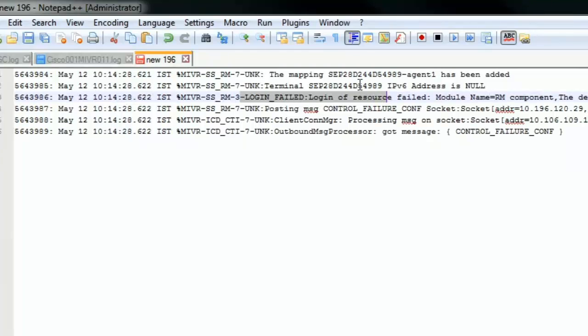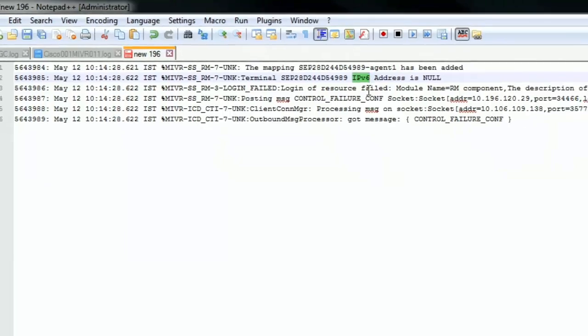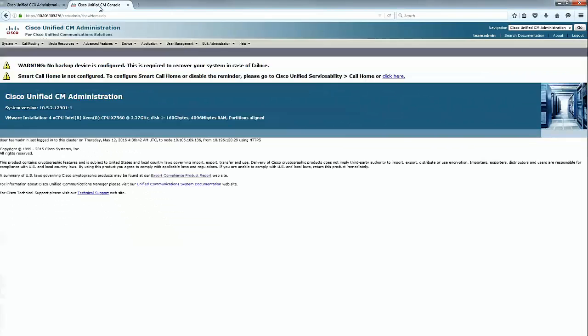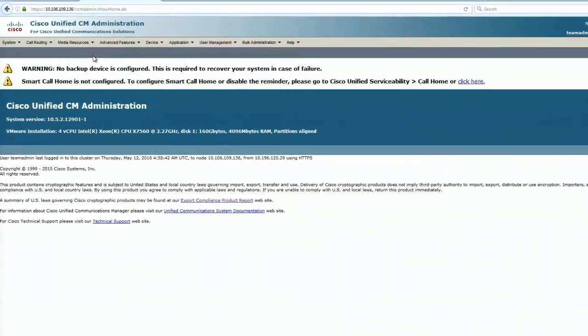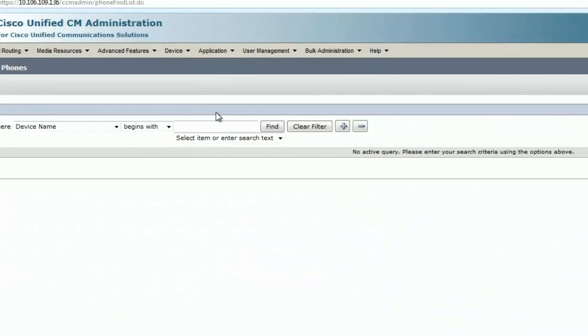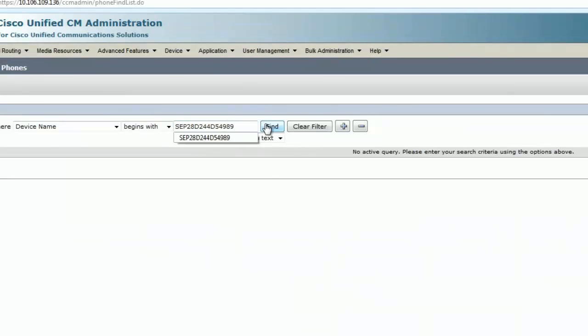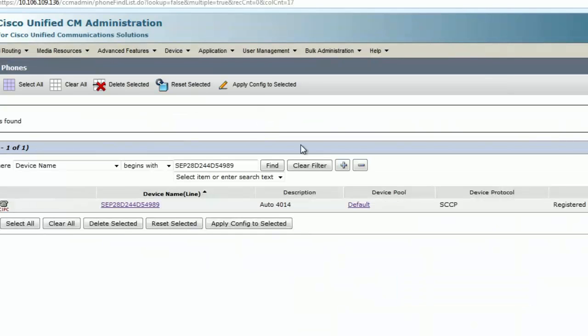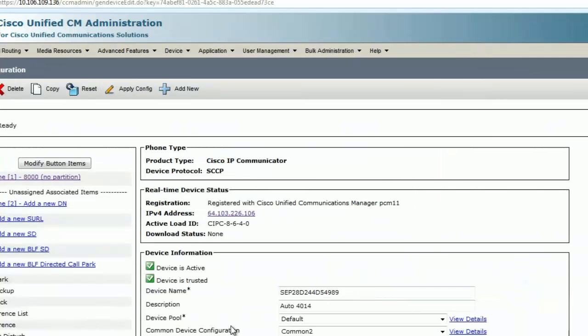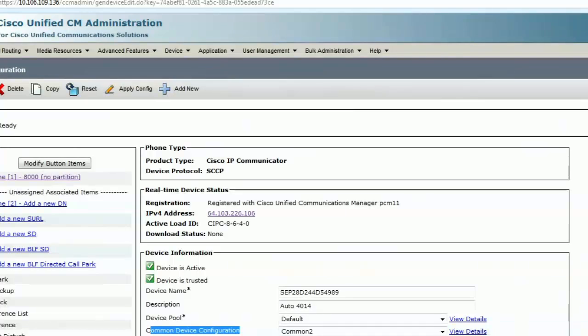Let's go ahead and check why we are getting this error in the logs. I've opened the UCCX web page and this is the call manager web page. I'll go to device, phones and type in the Mac address of the CIPC of the agent and hit find. This is the phone of the agent.